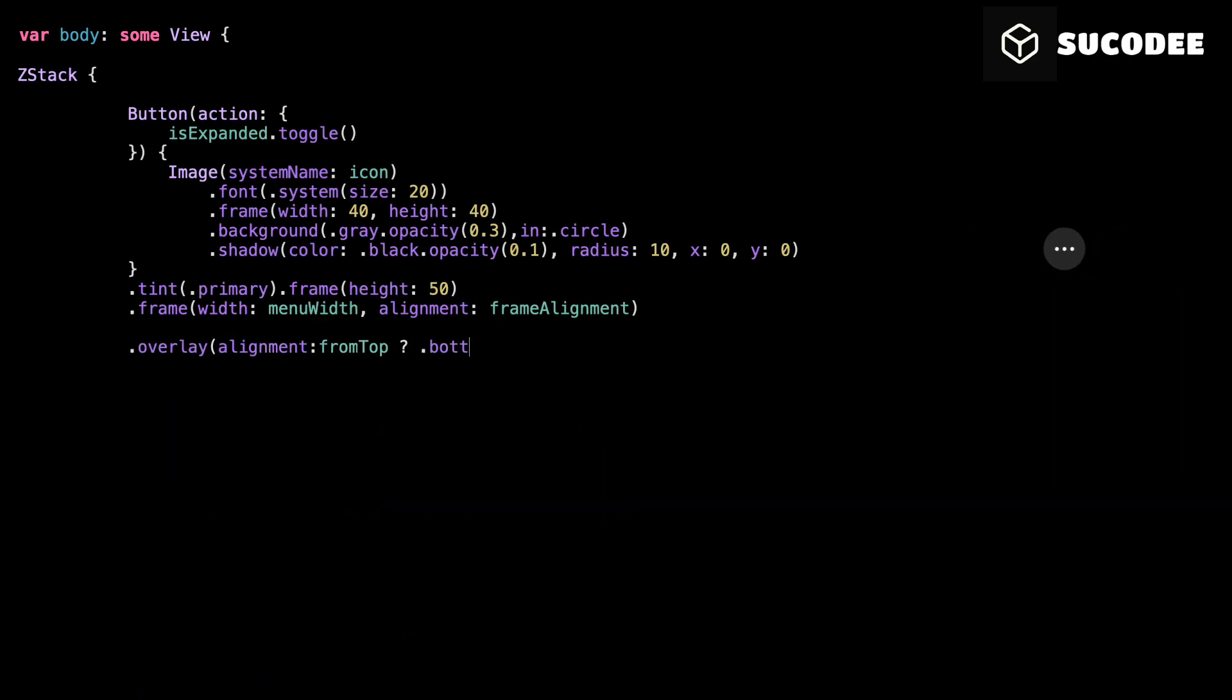Here's how we attach the drop-down to the button visually. We're using overlay to place the drop-down either above or below the trigger. fromTop controls the direction. If it's true, the menu appears above the button. If it's false, it drops down from the bottom, like a traditional drop-down. By changing the alignment inside overlay, we tell SwiftUI exactly where to insert the drop-down relative to the button.